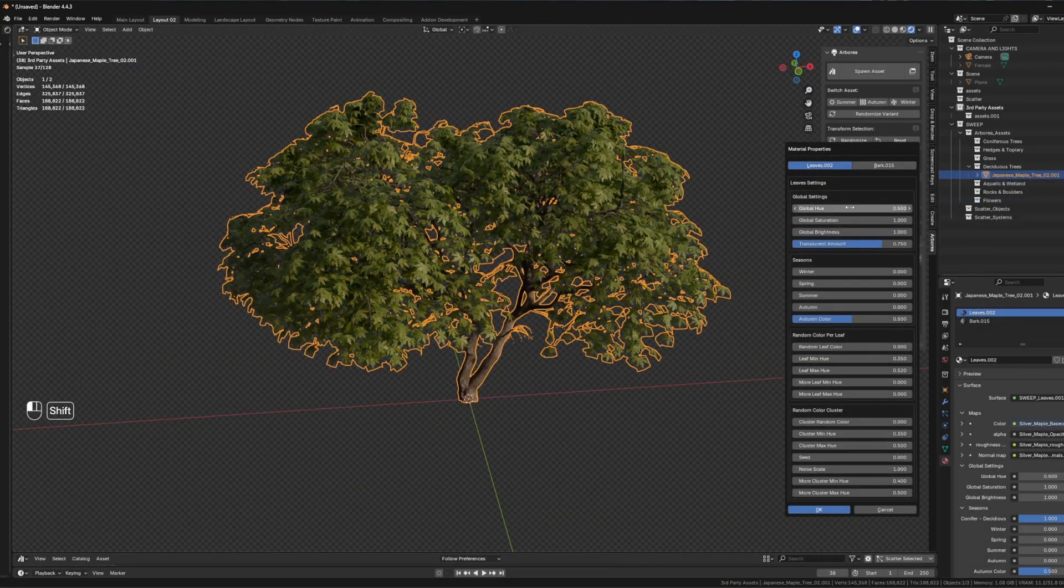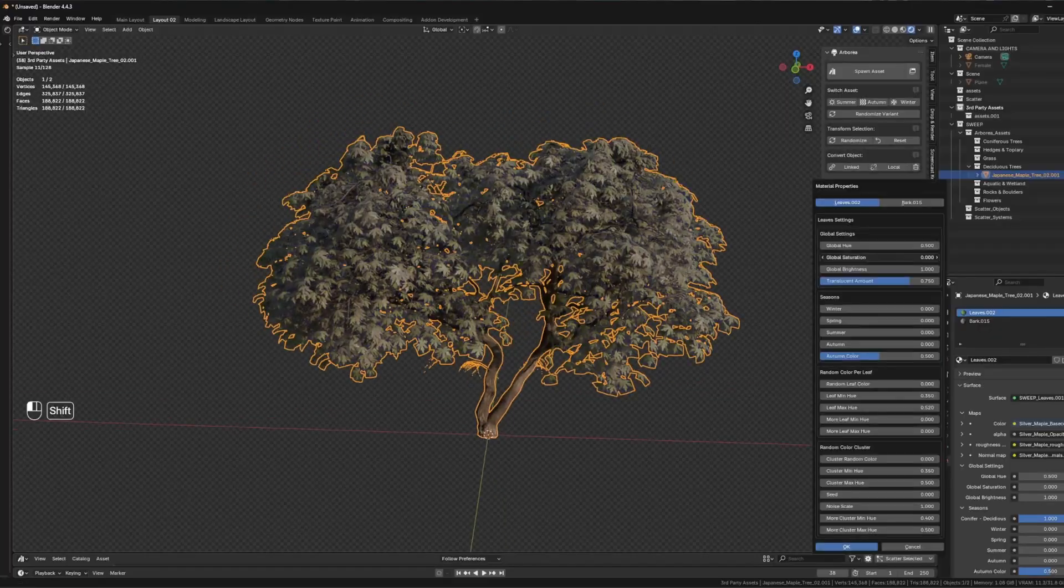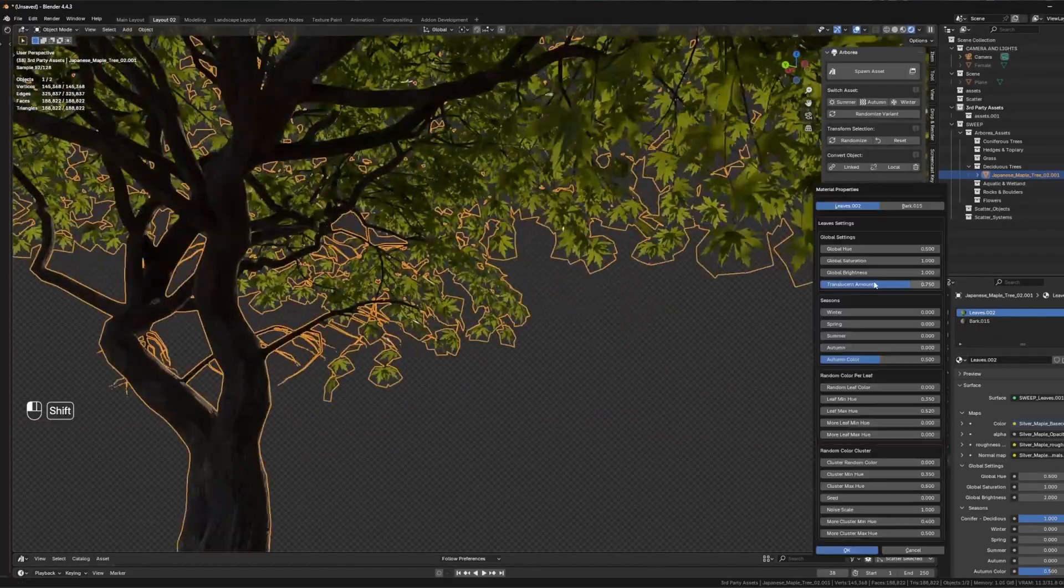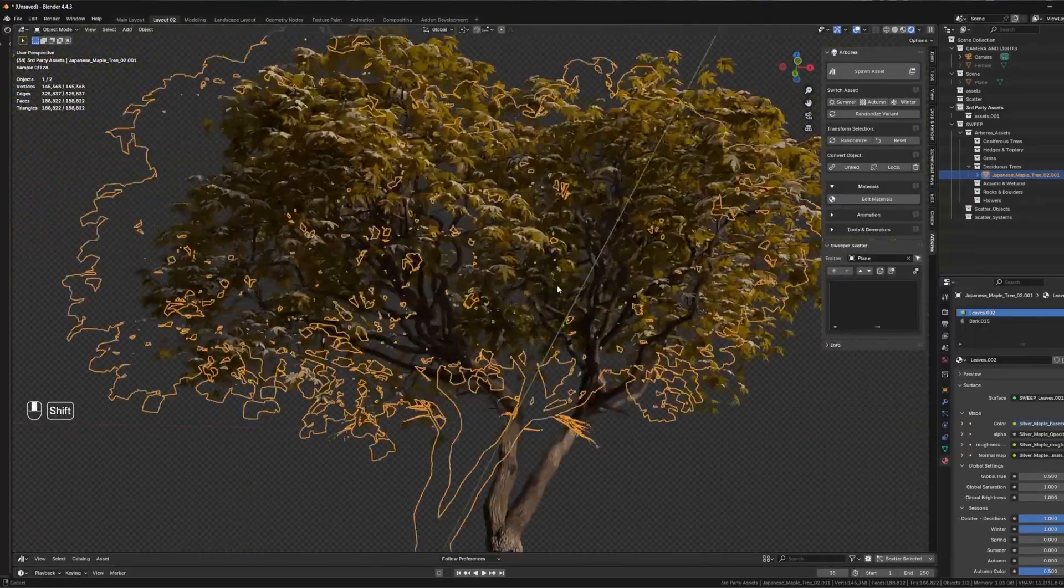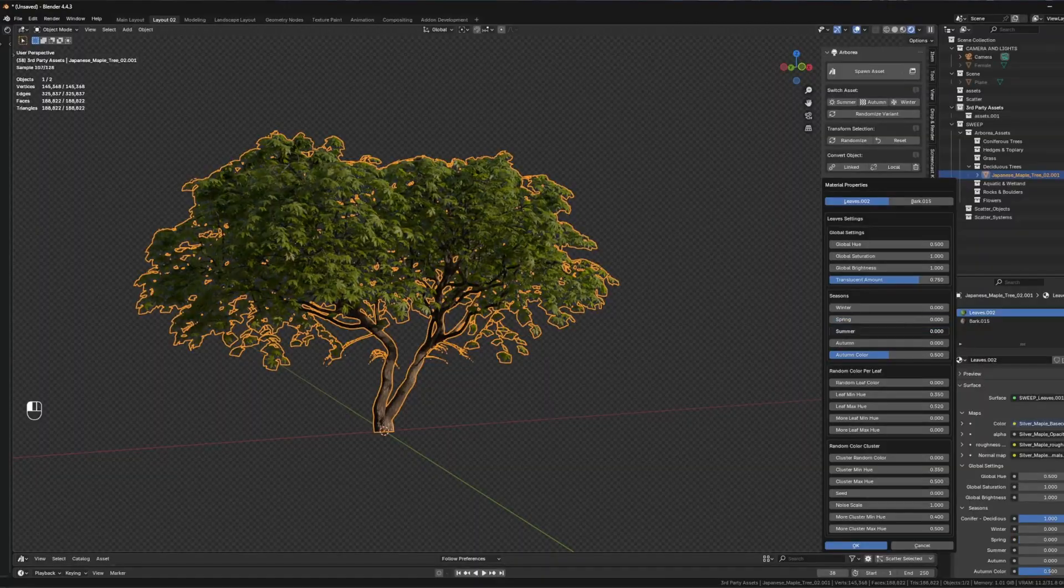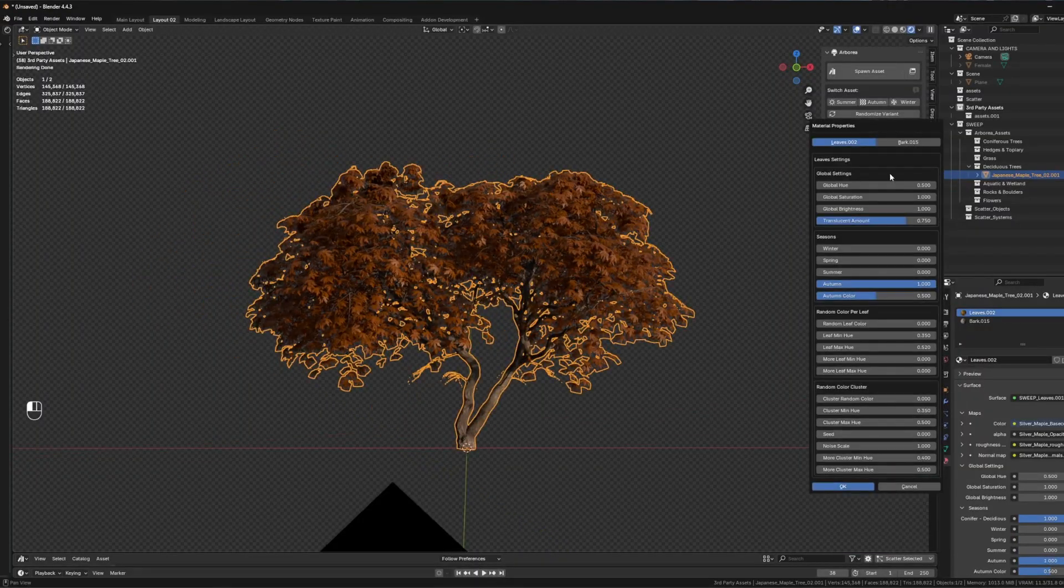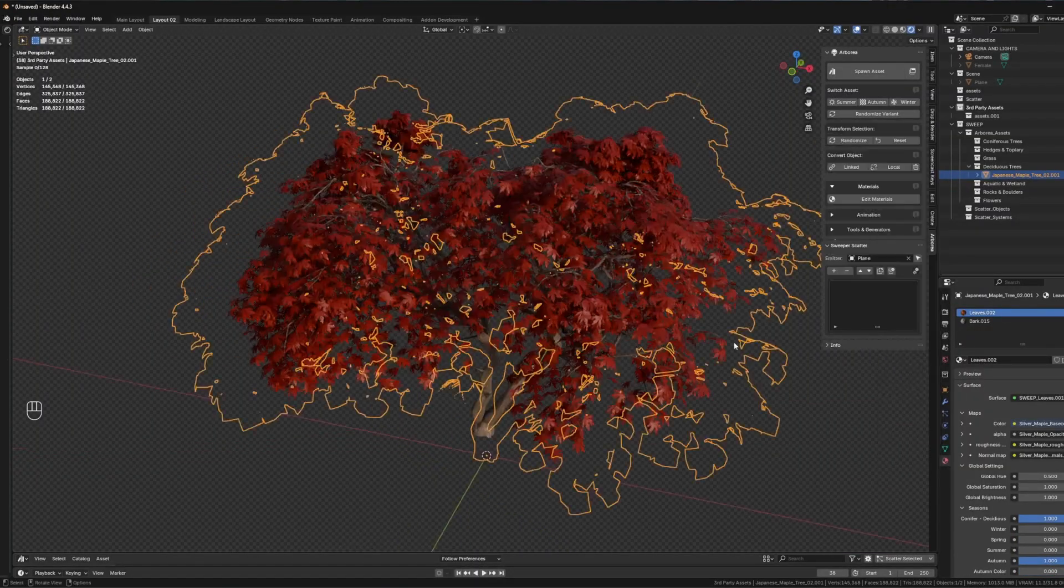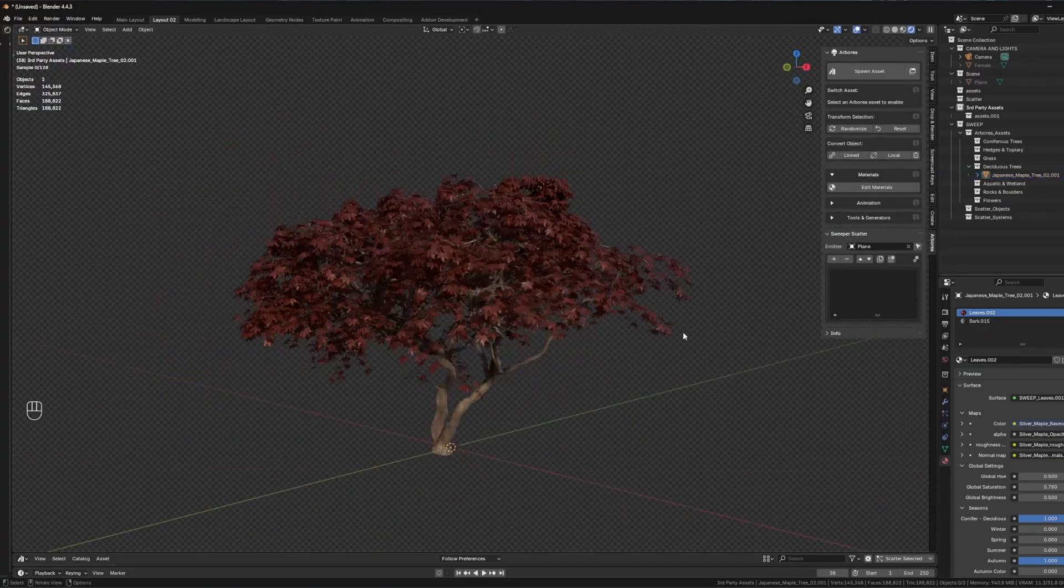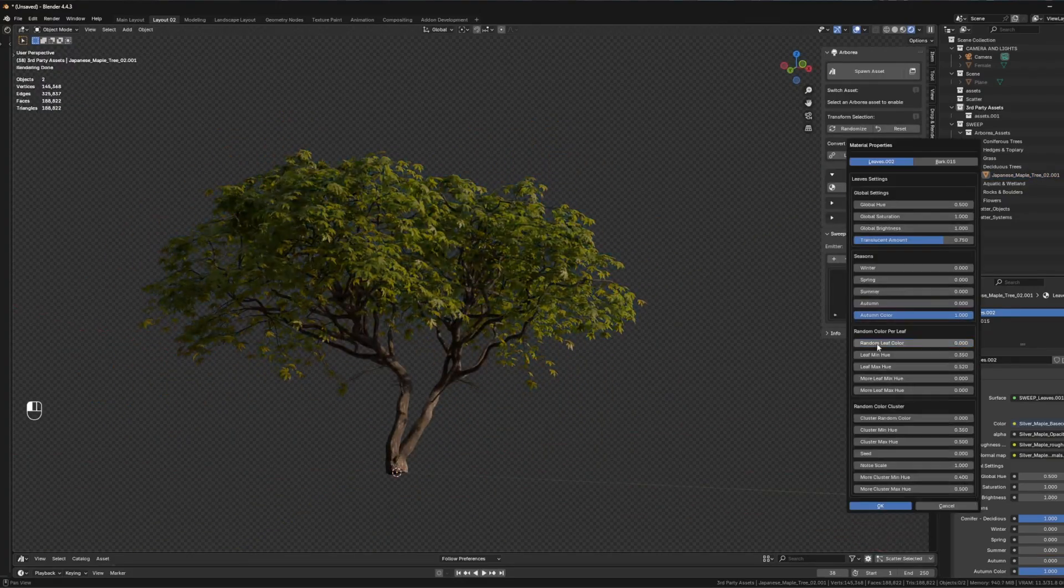One interesting thing I want to go over is the Advanced Material pop-up, which lets you tweak asset materials directly in the viewport without diving into the shader editor. You can adjust the hue, brightness, saturation, translucency, and even blend between seasonal presets.